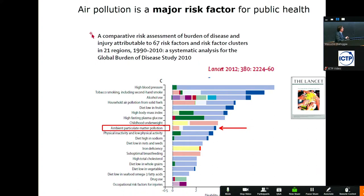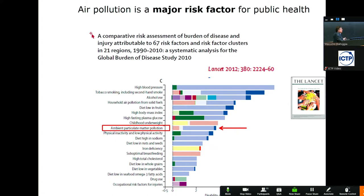This is the example of the global burden of disease published in The Lancet in 2012, related to data from 2010, ranking various risk factors in the world responsible for total mortality. You see high blood pressure is at the top, but ambient air pollution is also predicted as one of the most important risk factors in the world. This is comparative risk assessment because we are comparing various factors.